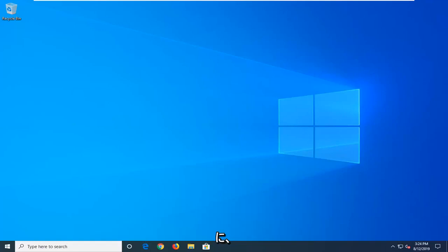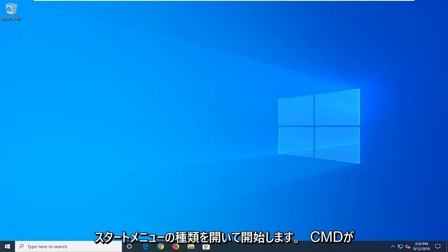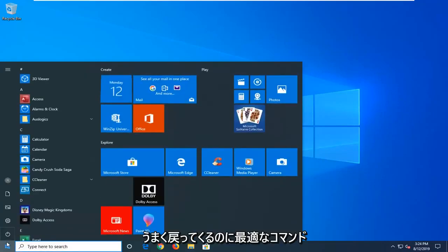And without further ado, let's go ahead and jump right into it. So we're going to start by opening up the start menu, type in CMD.